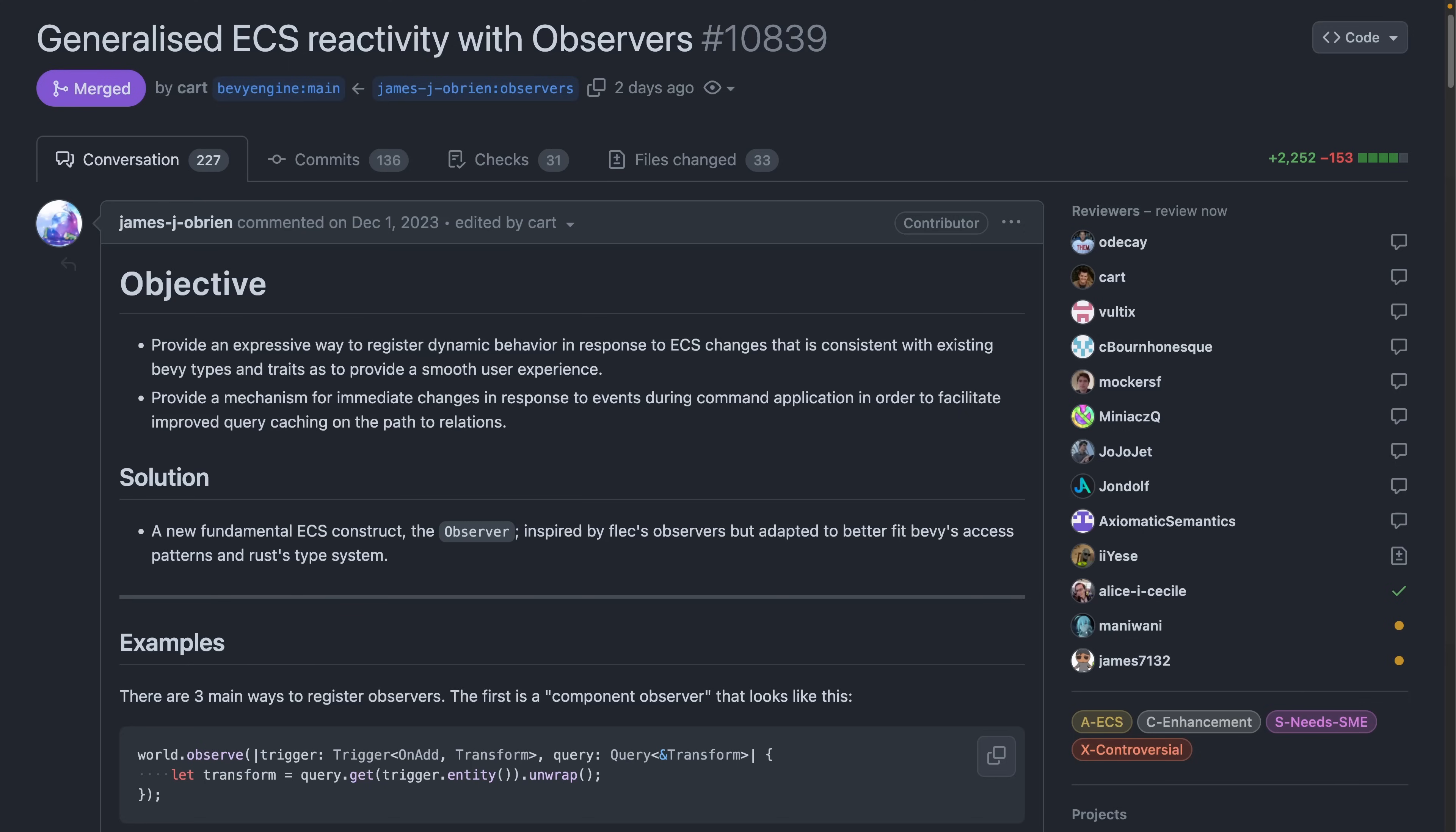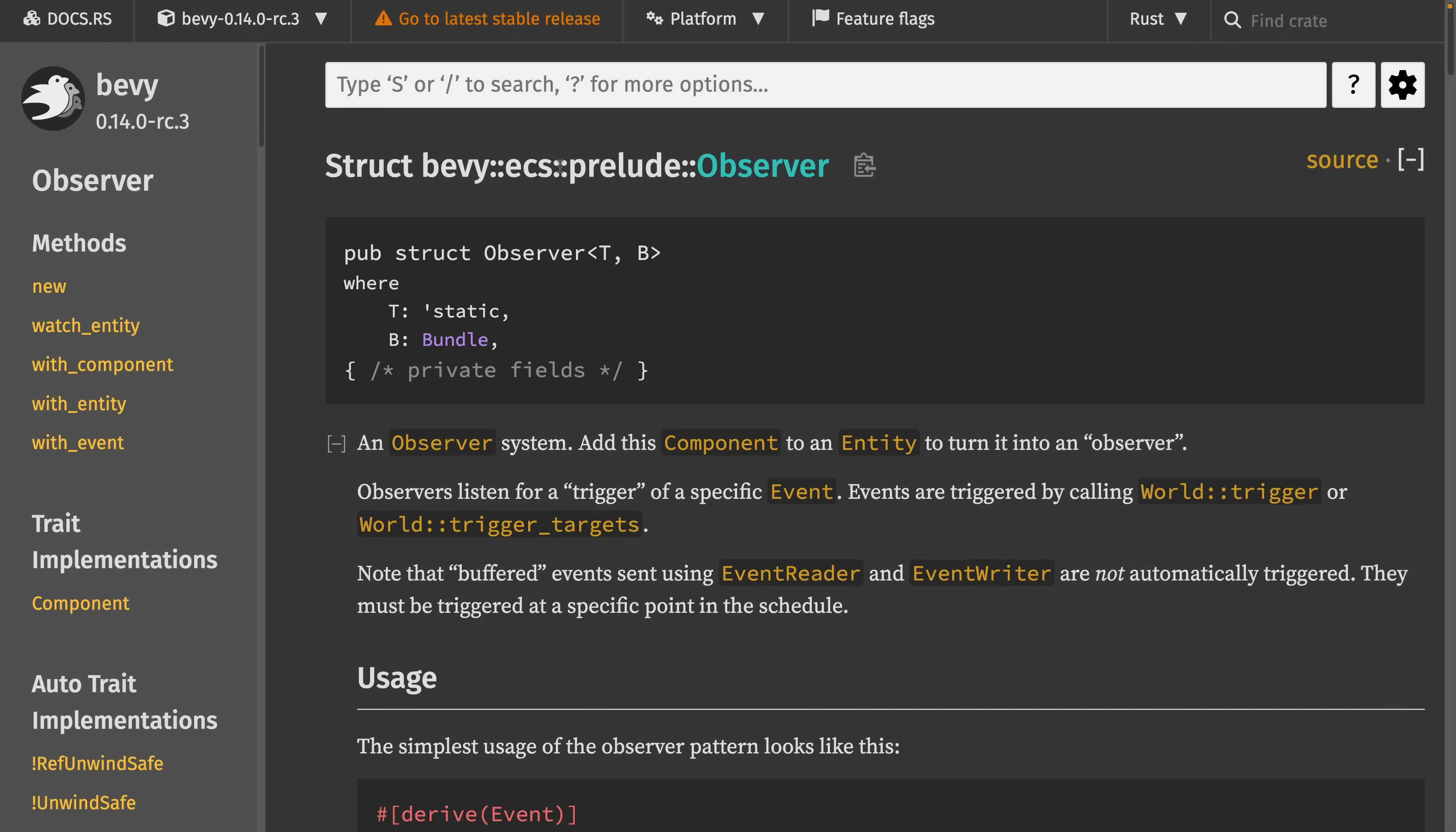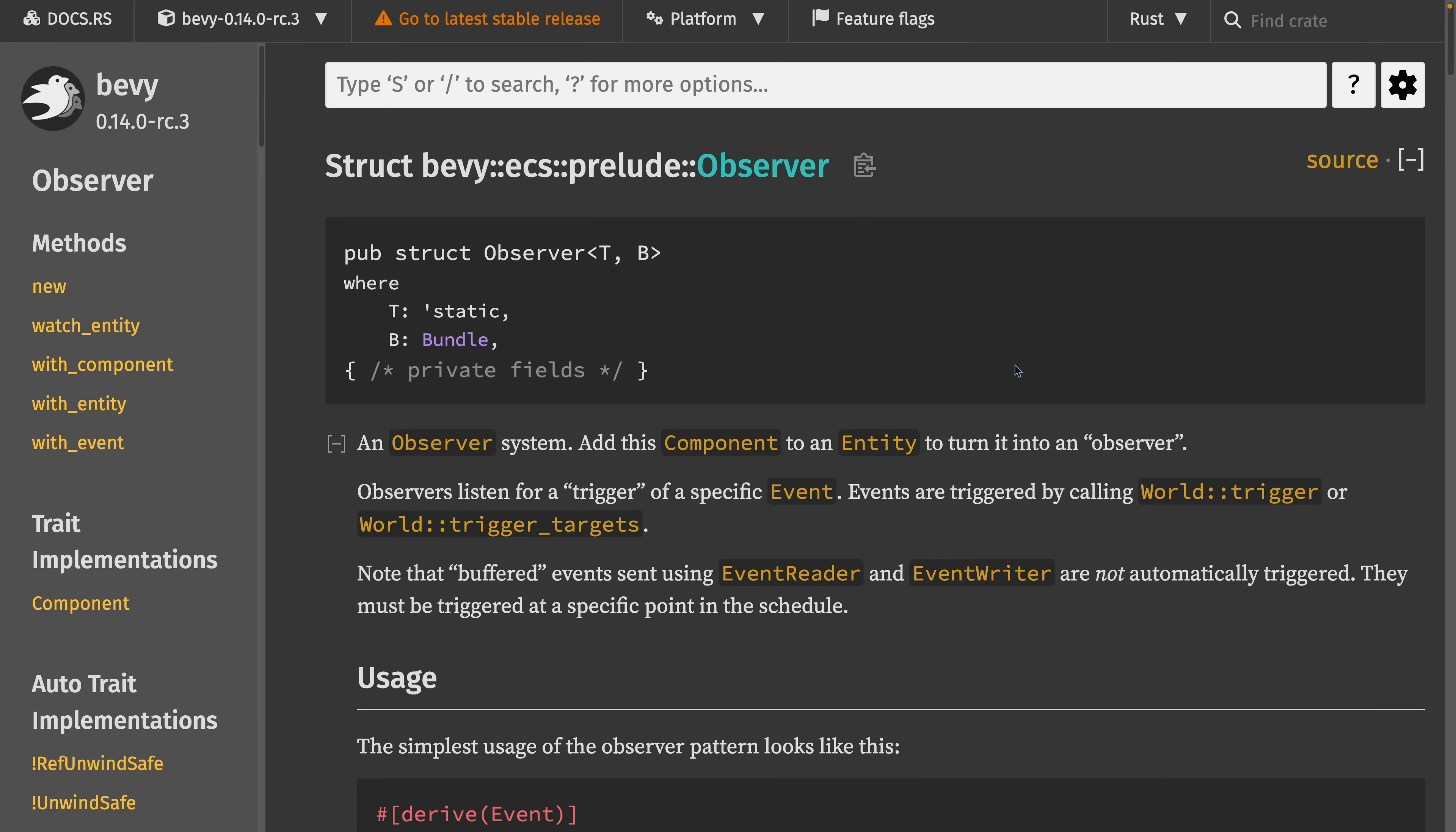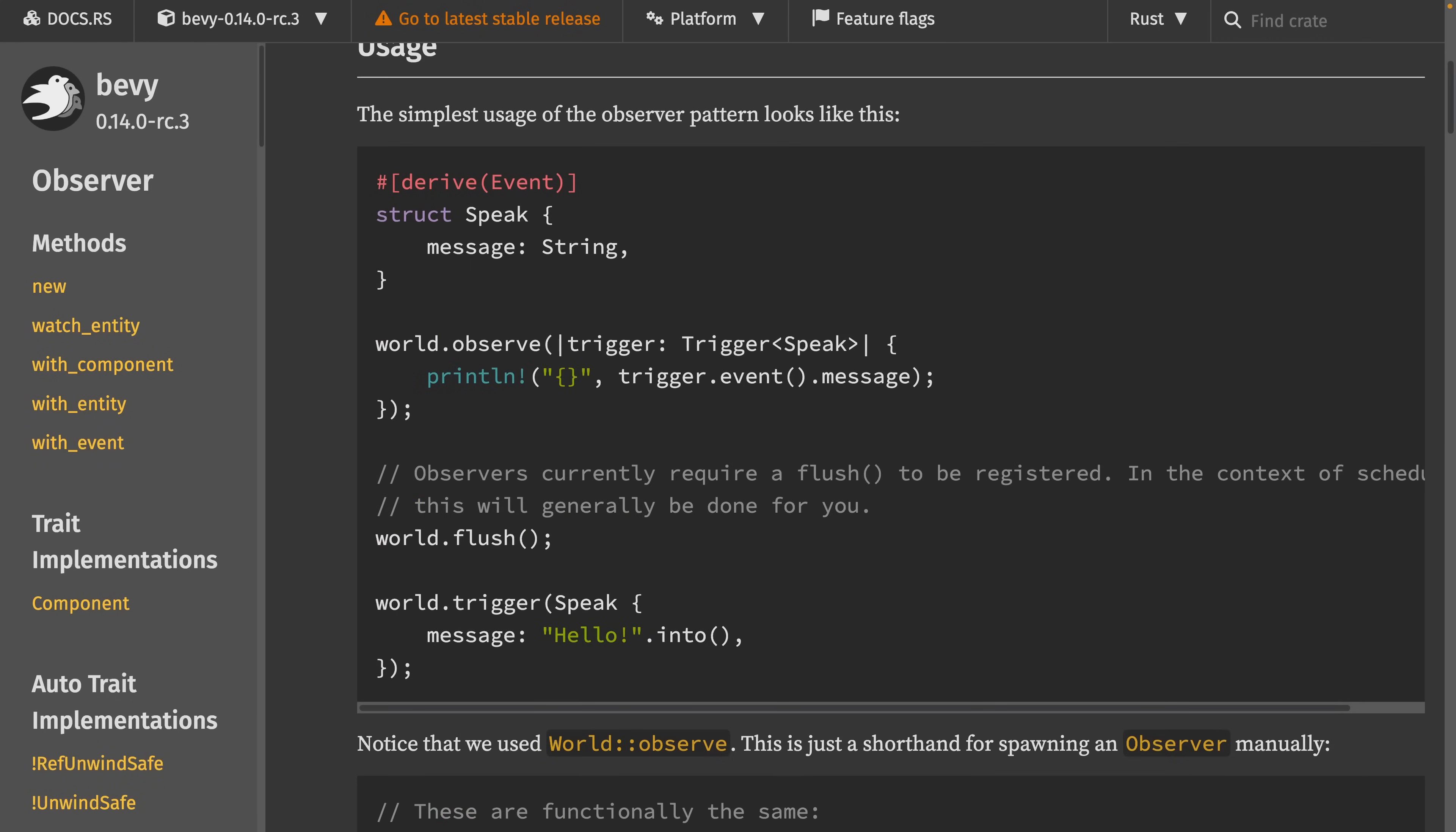They're absolutely usable in application level code, but personally I'm looking forward to seeing how they develop and what gets built on top of them over the next few releases. The docs for the release candidate are available on docs.rs. Just remember to click this dropdown and select the version, and then you will see the observer docs. Observers can use systems with all the dependency injection you'd expect, as well as a new trigger type. Observers can be global or watch specific entities, so there's quite a bit of flexibility here.